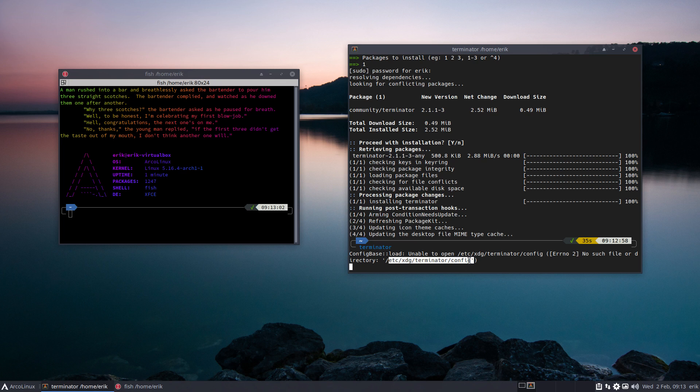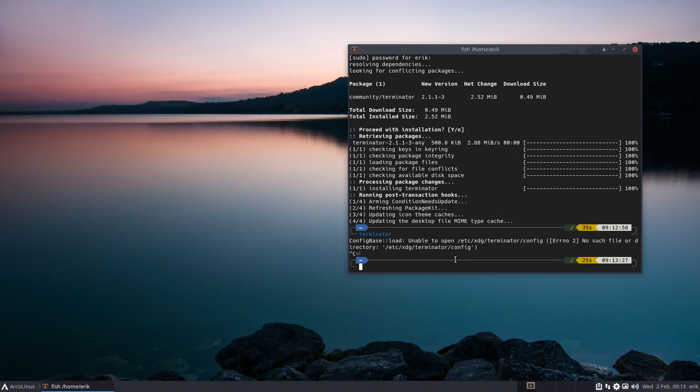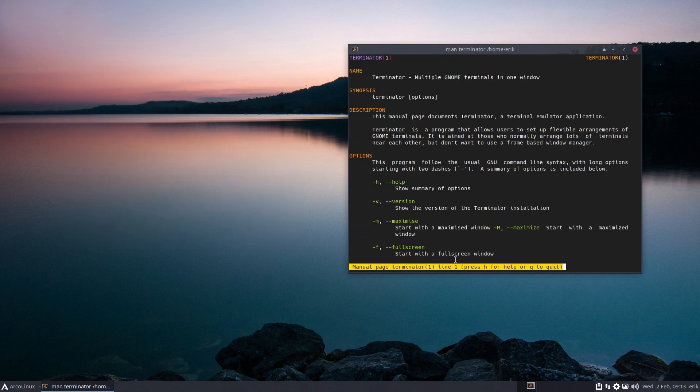I suppose we can make our own Terminator config, probably in .config/terminator/config, but we don't know. So man terminator and you read.